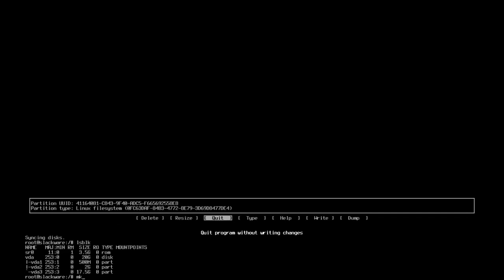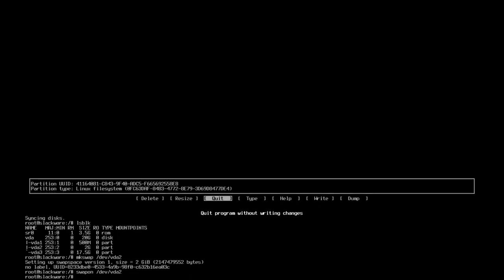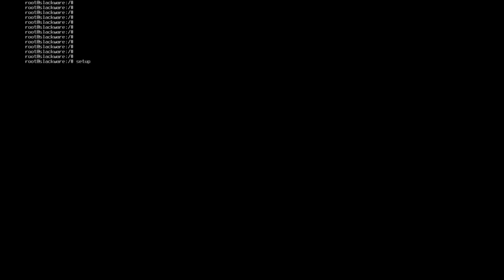Let's run mkswap /dev/sda2 — this is our swap partition. Then let's run swapon /dev/sda2. Now we can clear the console and type setup to launch the installer.